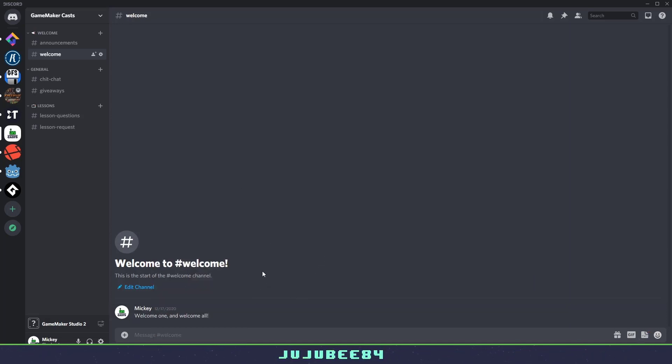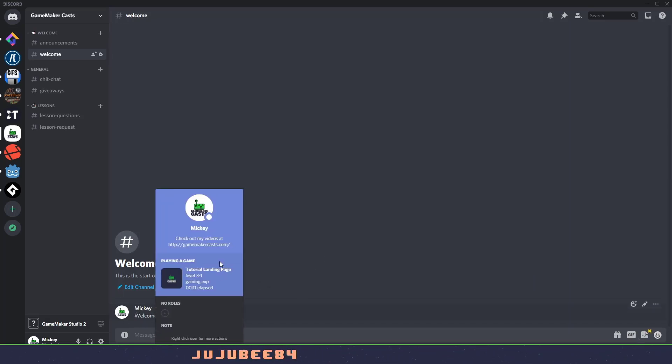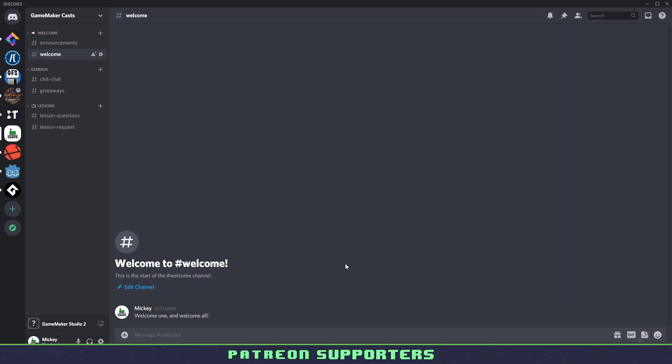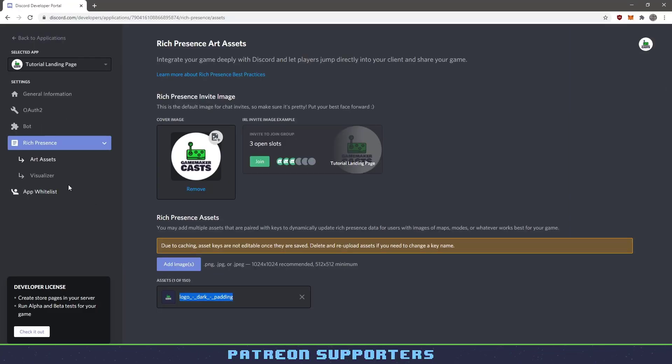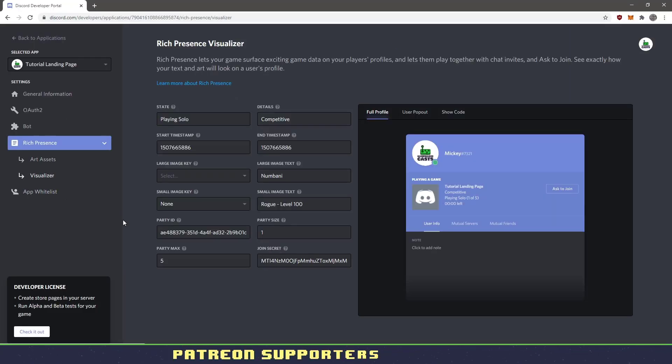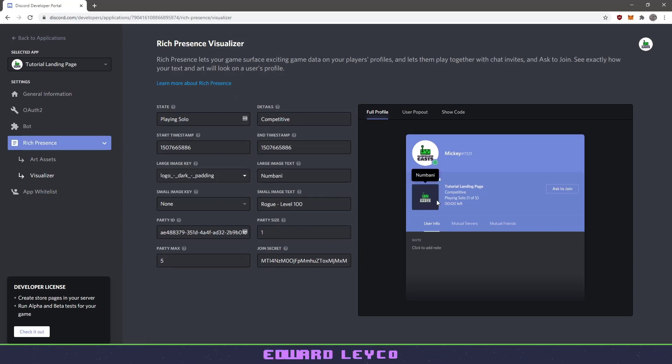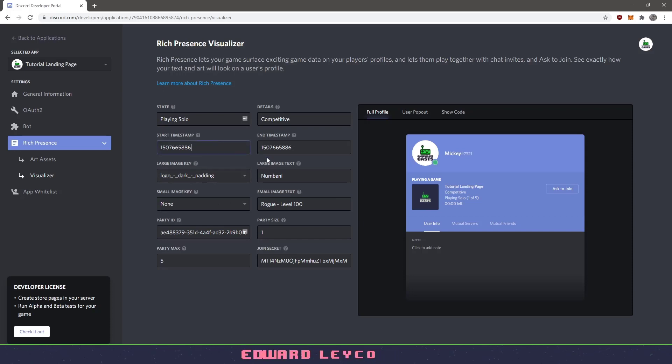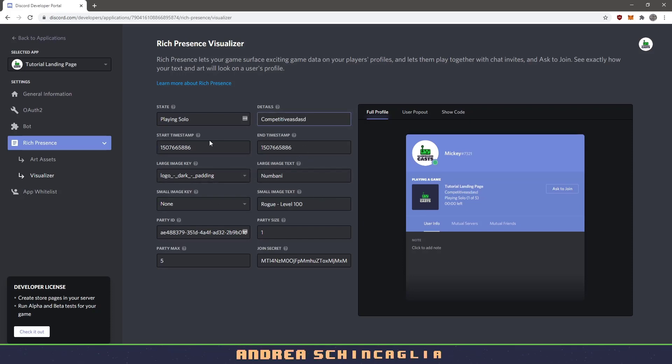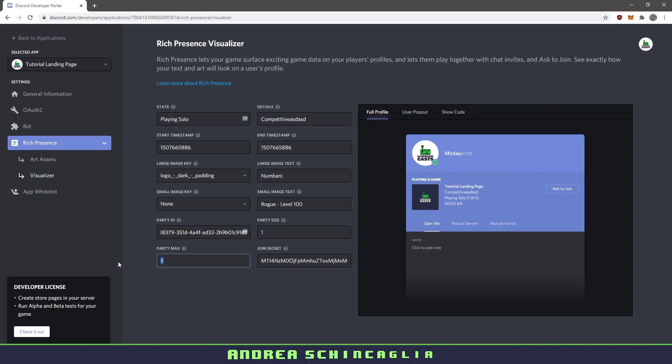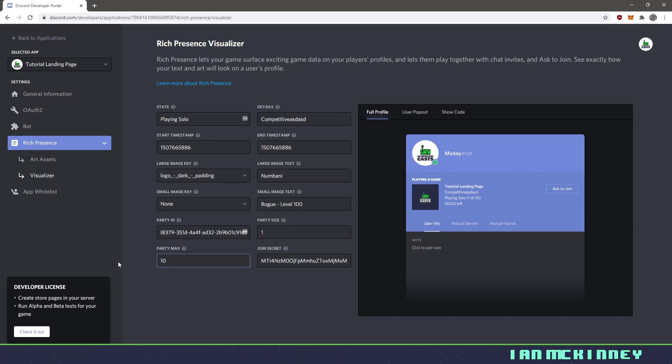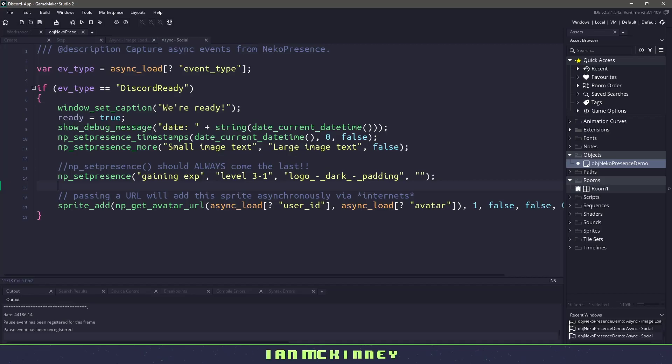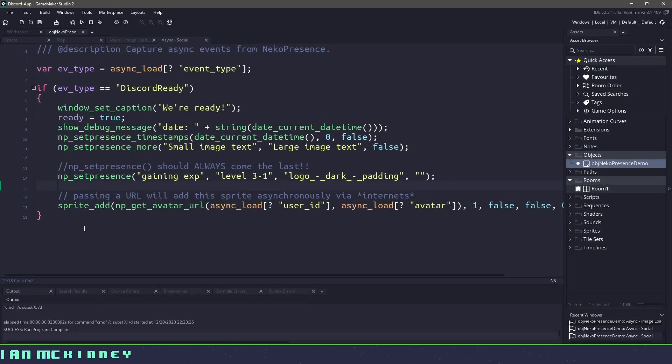The other cool thing that we could do is we could also play around how this is going to look. So if we bring up the developer dashboard again and we go down to visualizer, you can see that we have all this stuff here. So if we want to know how those things would look, we could do something in here. And let's just put in some information. So you can see how everything kind of just falls into place here. So it gives you a quick idea of how to get it going. And you can see that with this simple extension, we already have everything we need.